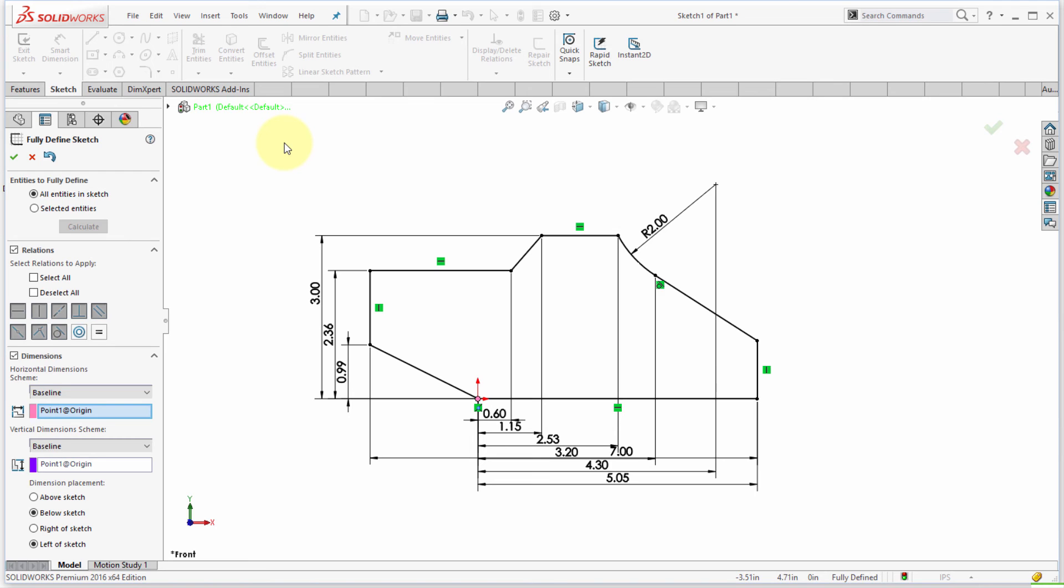So again, to kind of make it a little bit more useful to get better results, apply a couple dimensions, the ones that you think are the critical or the key dimensions, and then let the fully defined sketch take care of the rest of the work, the rest of the effort.